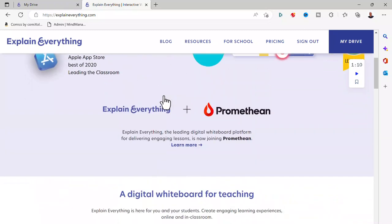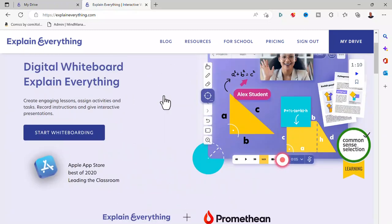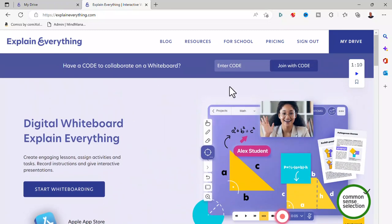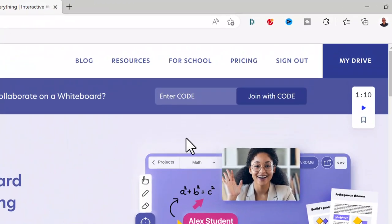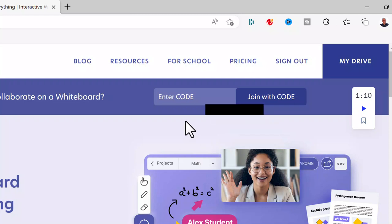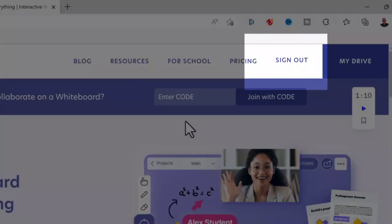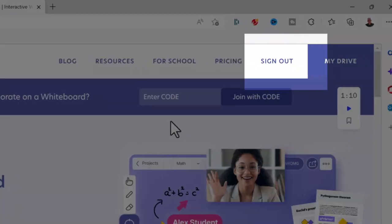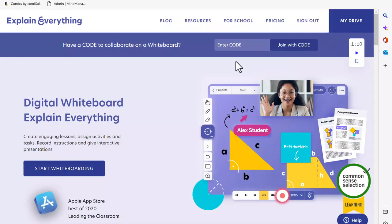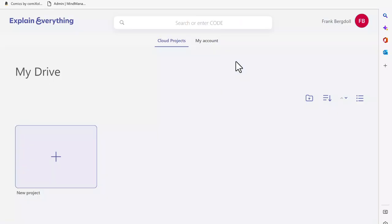One of the important things here is at the very top I can have a code that can be entered. So if I have my students or any participants go to this website and enter the code that I'll show you in a few moments, they'll be able to join your whiteboard session. That code will be generated when you create the whiteboard. You'll notice that I'm already signed in and I can go to My Drive.